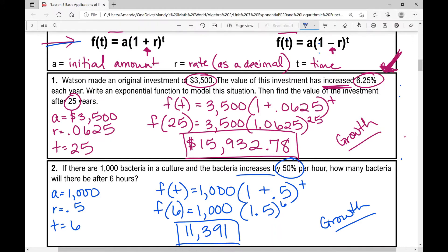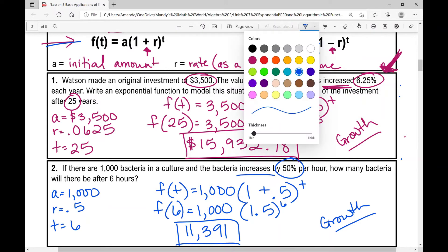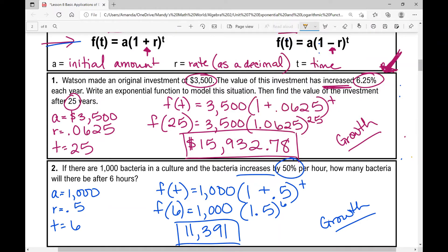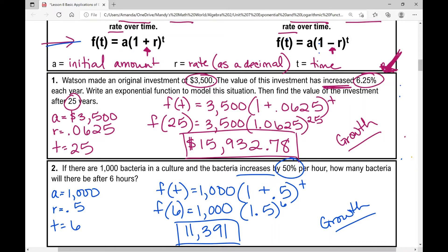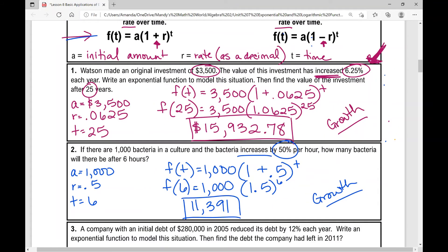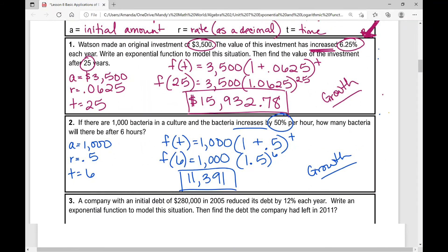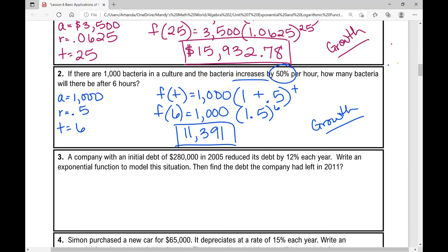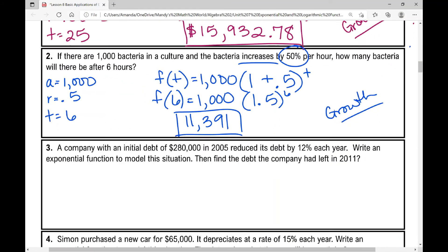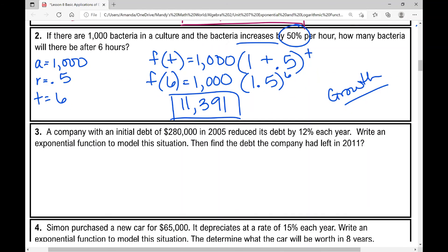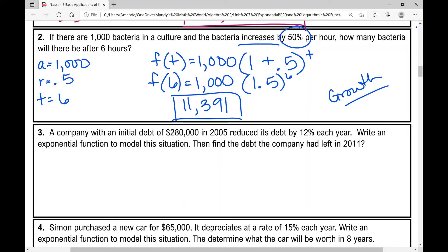These are just your basic applications of exponential functions — basic word problems. This is meant to be an Algebra 2 lesson, so we're going through four quick examples fairly quickly. If you need an Algebra 1 lesson over this topic, I'll put a link in the video you can click in the upper right-hand corner.